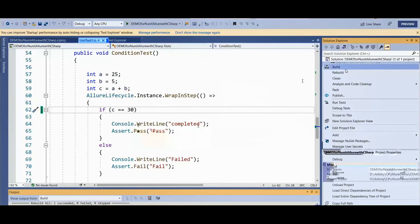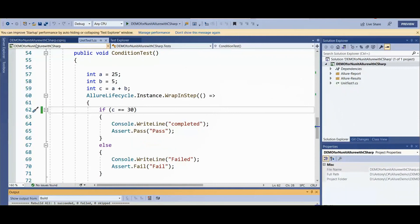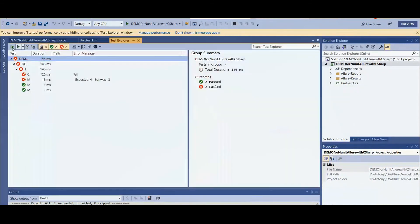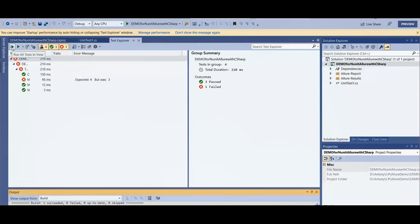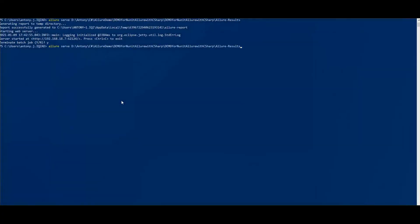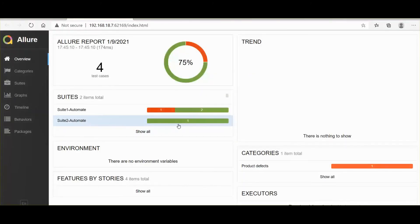Let's recompile — successfully compiled. Then run again. Our script successfully ran: out of four, three pass and one failed. Let's run the report now — type 'allure serve' with the allure-results folder path. Wait for the report to generate. Suite two test case now shows as passed.